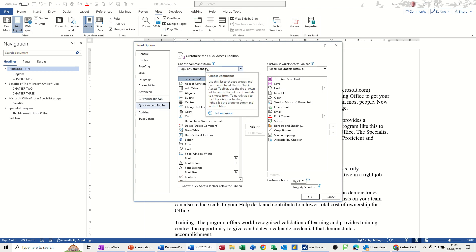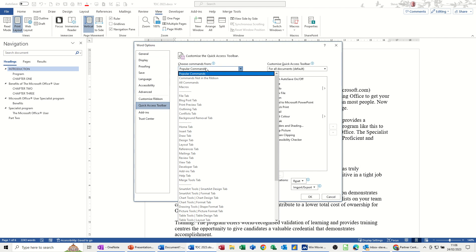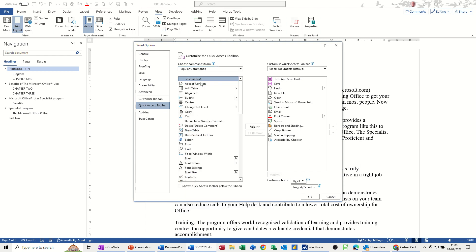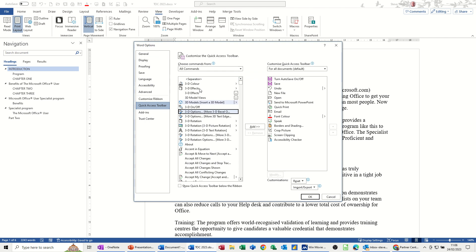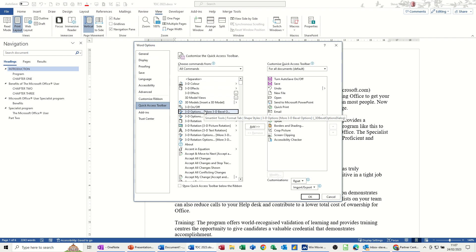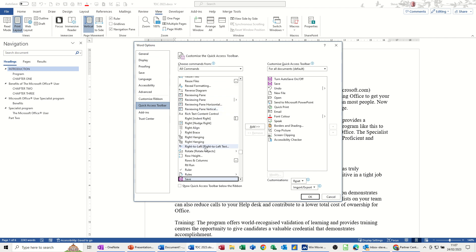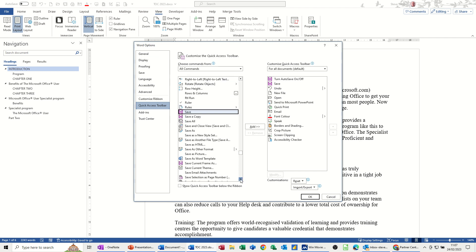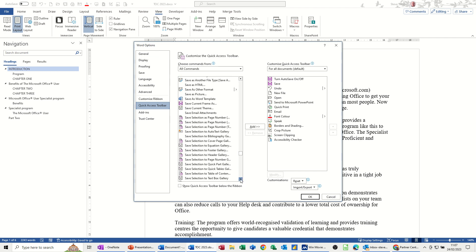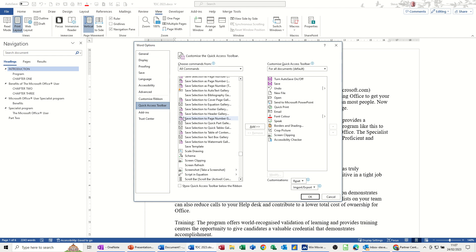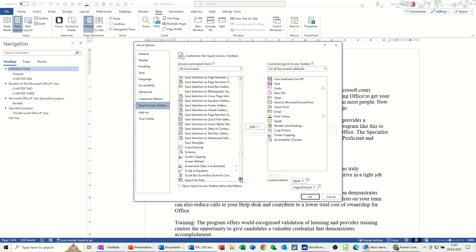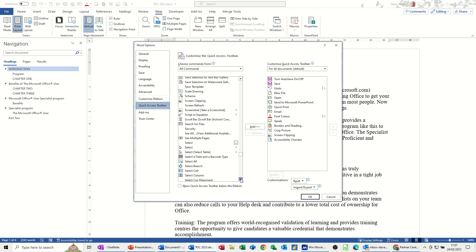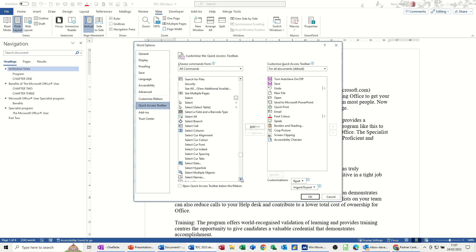You've got Popular Commands selected there, you need to go to All Commands, this will show you all the commands, so some of these commands are already on the ribbon, others are not. Now if I type, I've clicked into it, and if I type the letter S, it goes to the S's, and then basically you scroll down, this list is alphabetical, you scroll down until you find SE, and then you should get sent to PowerPoint.